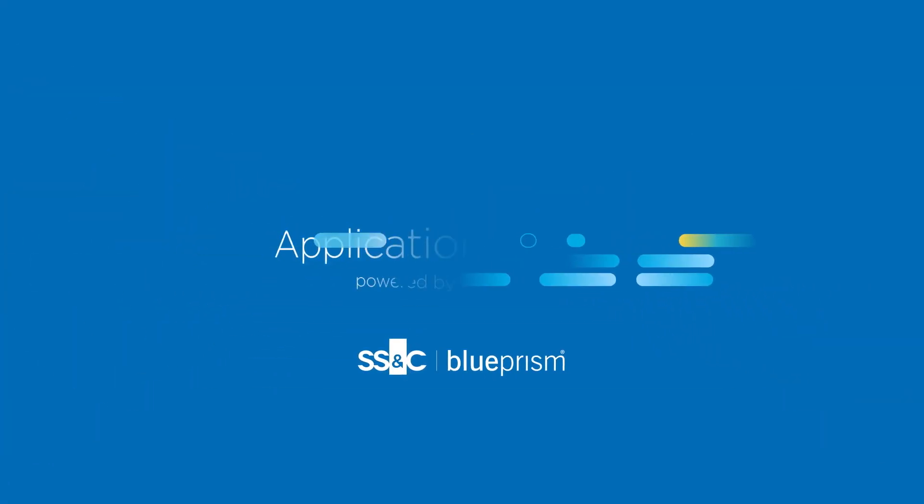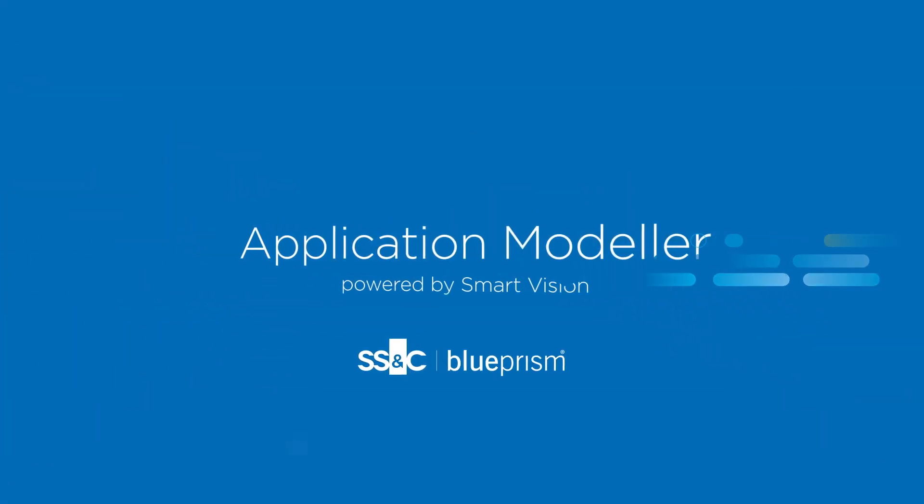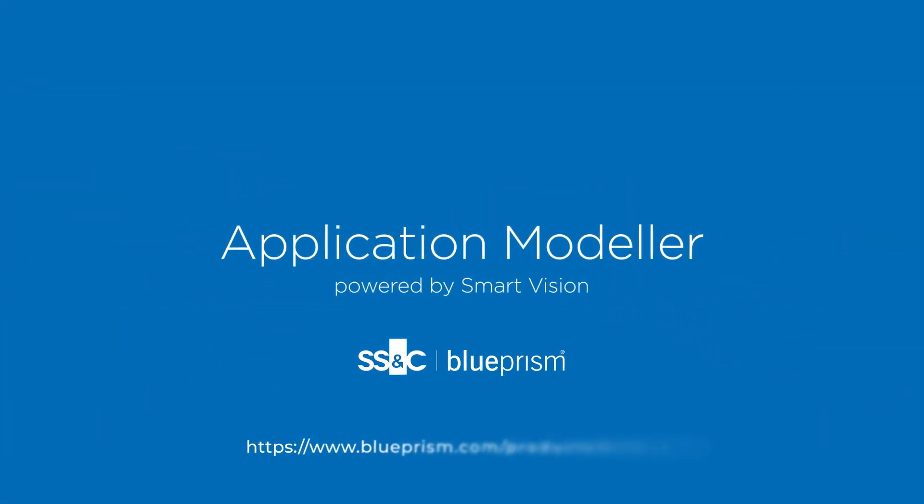Learn more about Application Modeler to achieve better automation results. Contact us now.